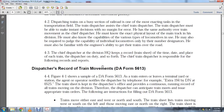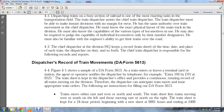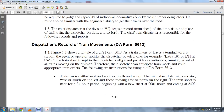The dispatcher can anticipate train meetings and issue appropriate train orders. The following are instructions for filling out DA Form 5613. Trains move either east or west, or north or south. The train sheet lists trains moving west and south to the left, and those moving east and north to the right.